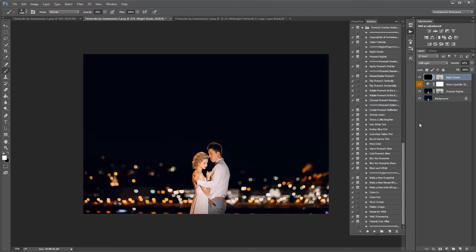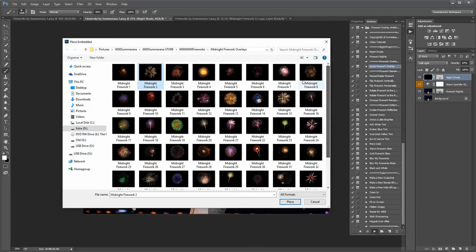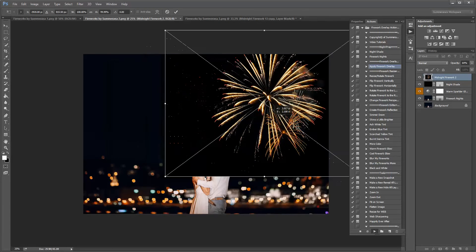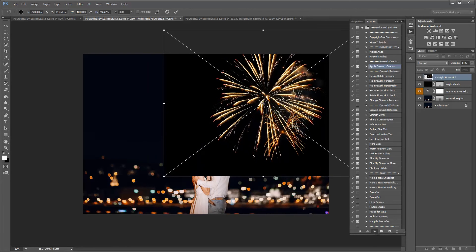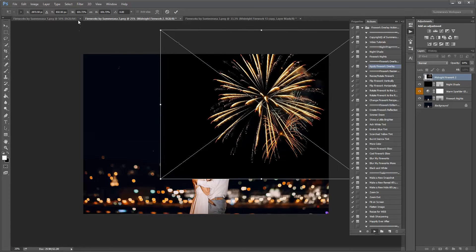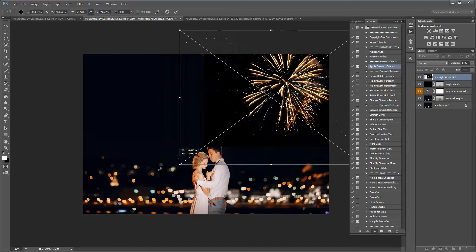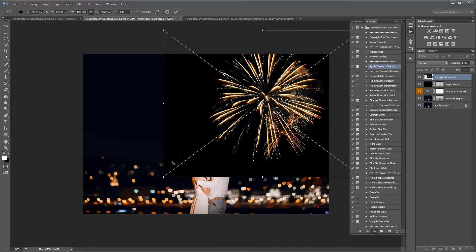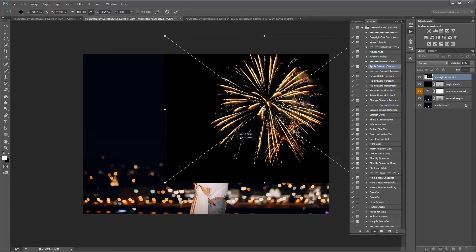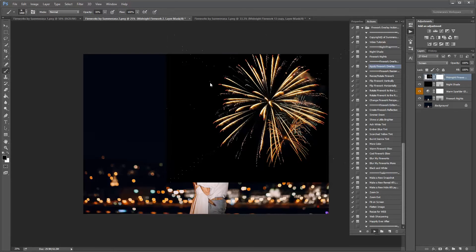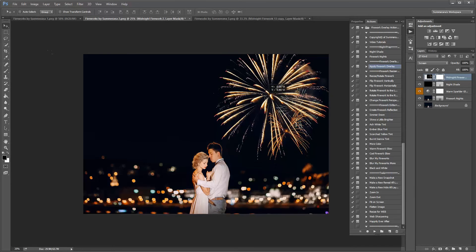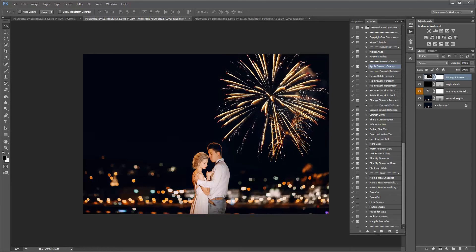Next you can apply your firework by pressing apply firework overlay and pressing play. And here are some fireworks you can add, press place. You can resize it by holding down the shift key and resizing it or you can select the link up here and that will hold the perspective for you. Press the check mark, press continue and you can move it around however you like.